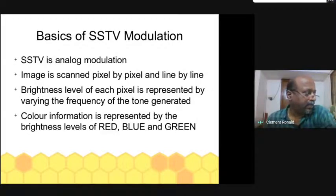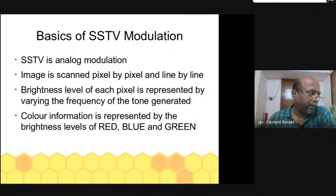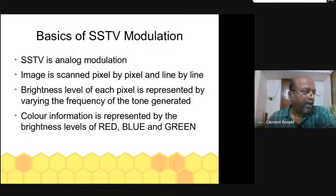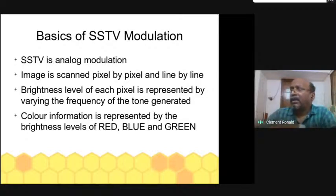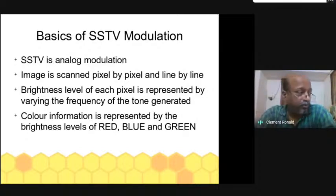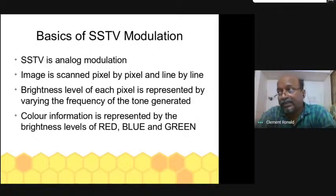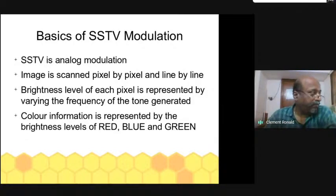The basic idea is the same: the image is scanned pixel by pixel and line by line. The brightness level of each pixel is represented by varying the frequency of a tone generator. Different sets of frequencies are used for red, blue, and green. Using red, blue, and green, all colors can be represented. In computer terms, values from 0 to 255 are assigned for each color.